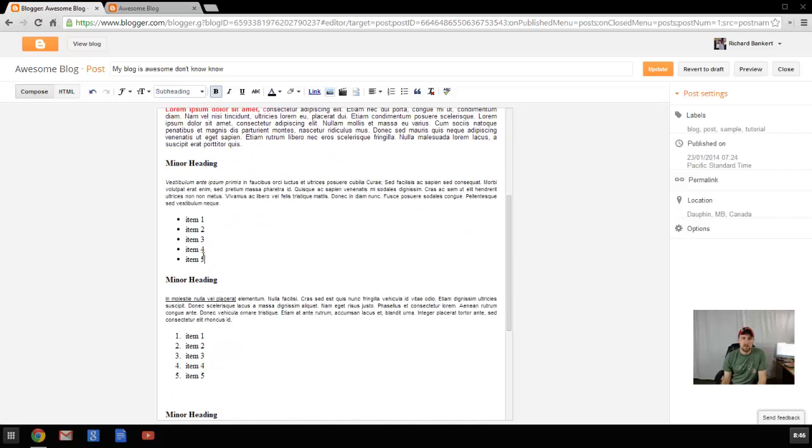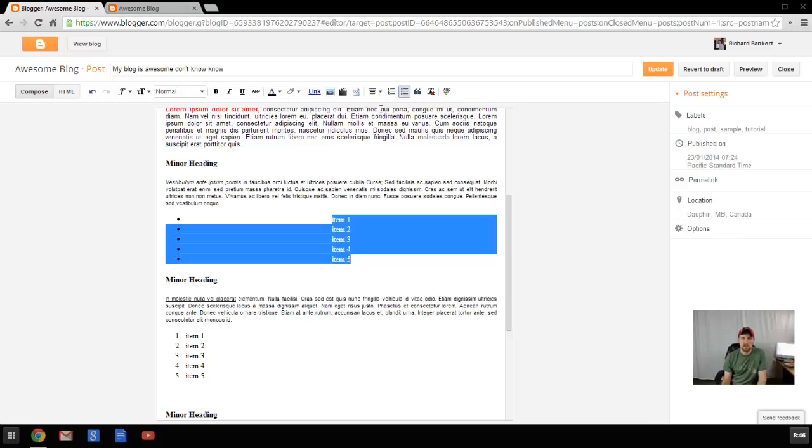To do bullet points, it's the same as in Word. We'll just use these two little guys right up here. You can also change the alignment and justification of everything.